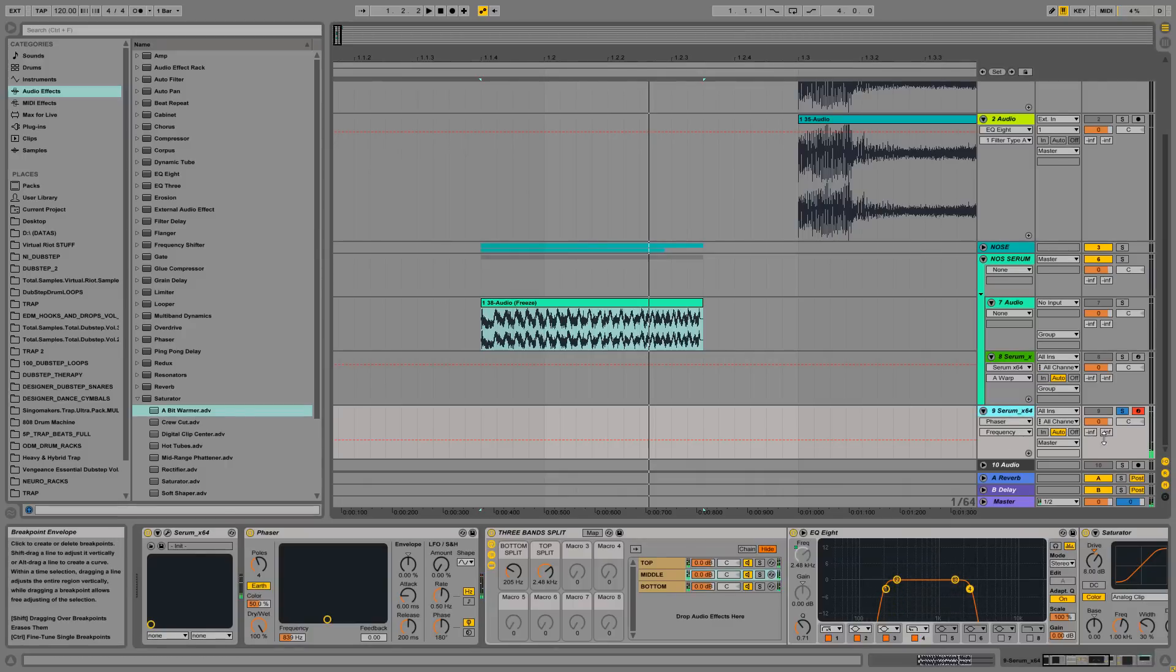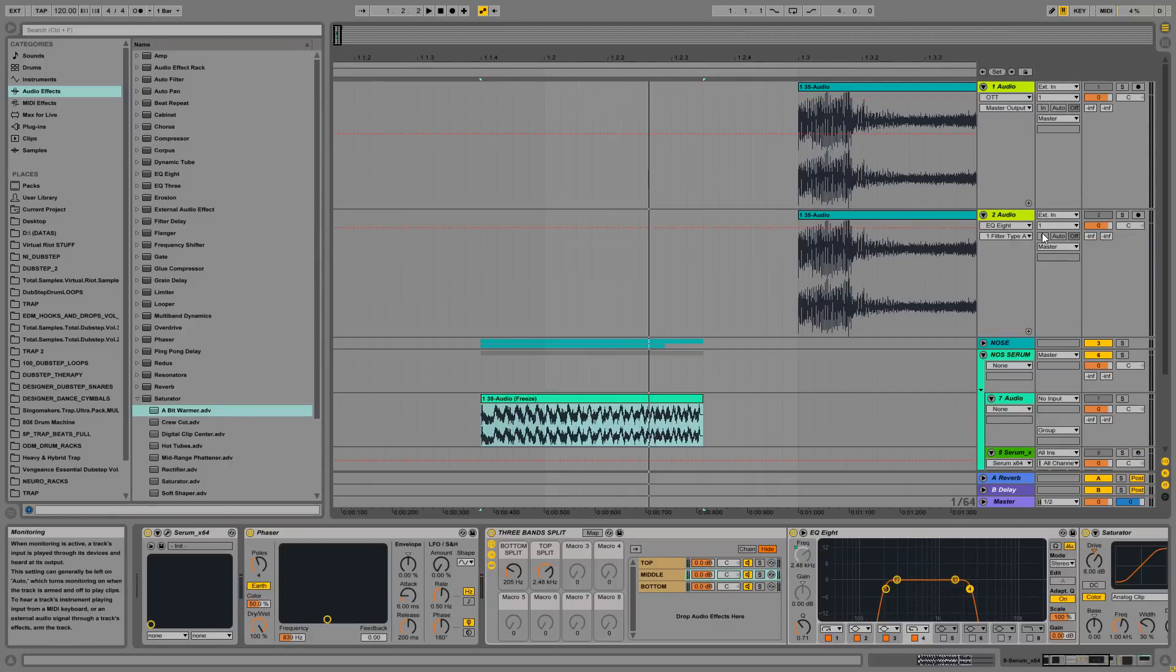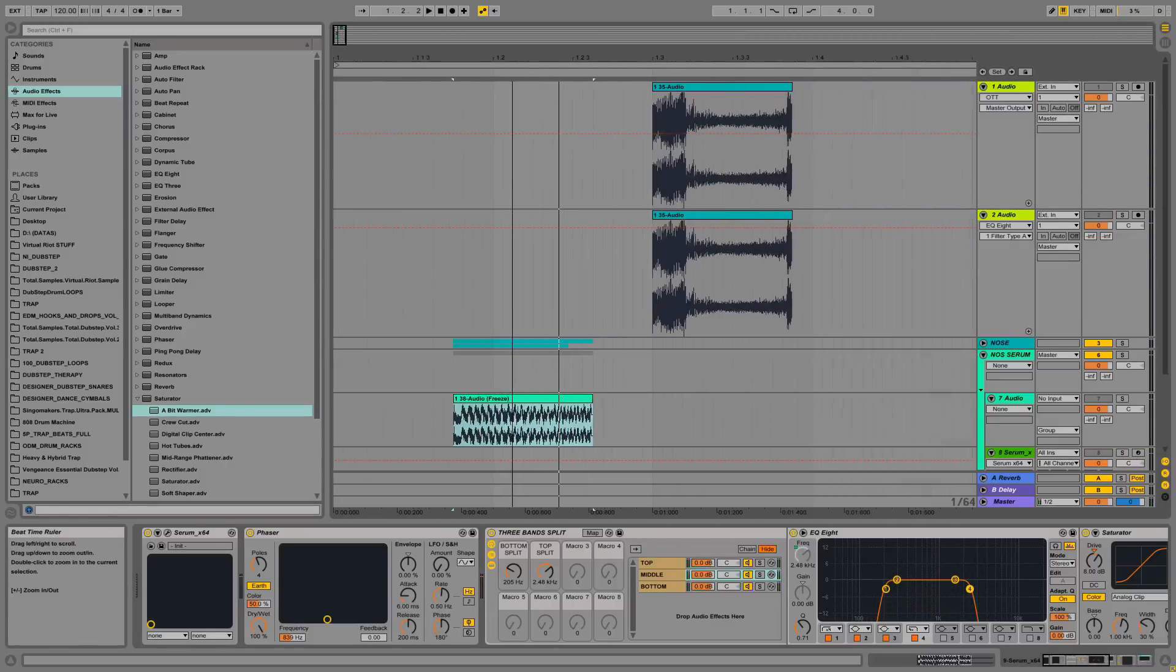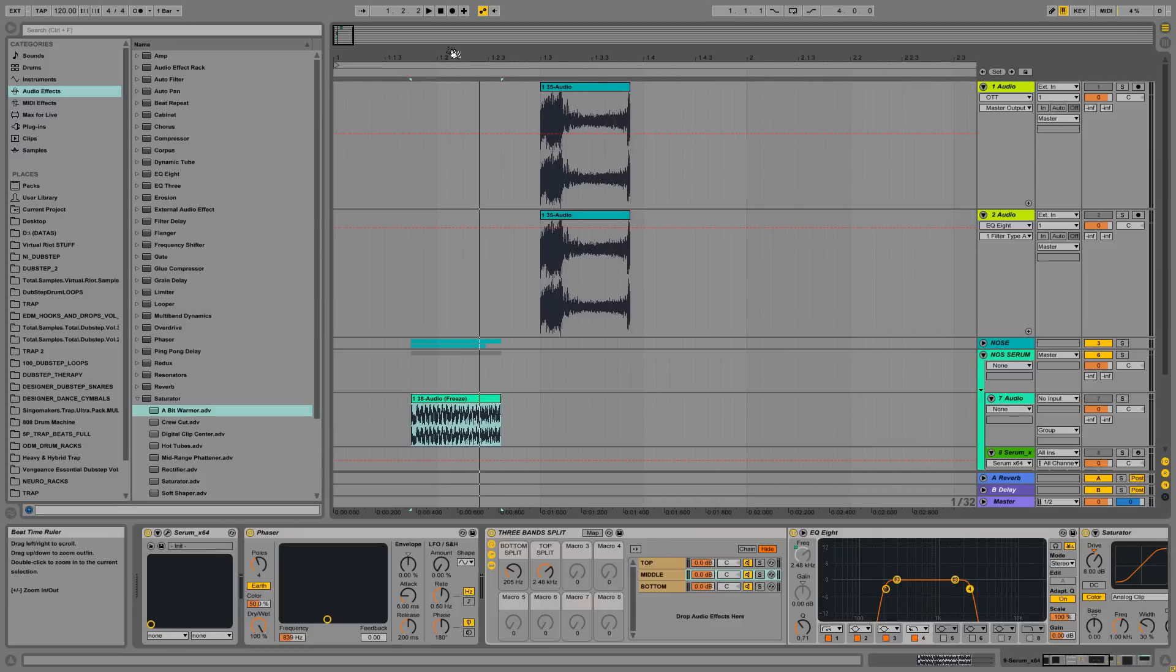Anyway, so this is the sound. I hope you enjoyed this little tutorial so you can see how awesome Serum is. I know I told it a thousand times but it really is. So thank you for watching my video and see you next time, guys. Bye bye.